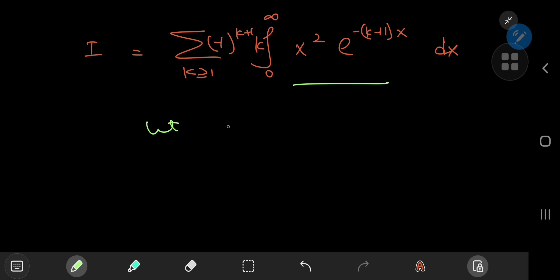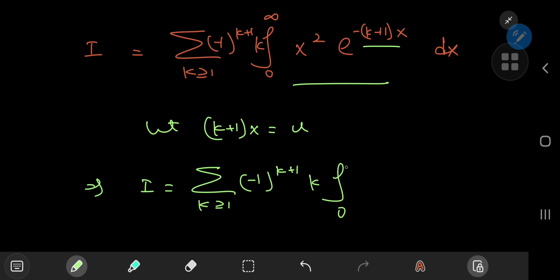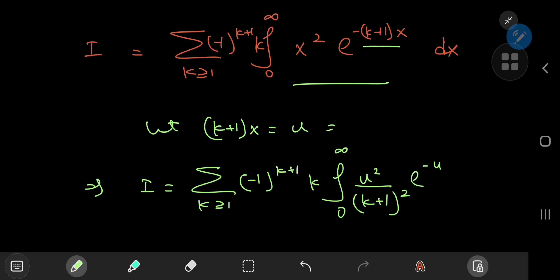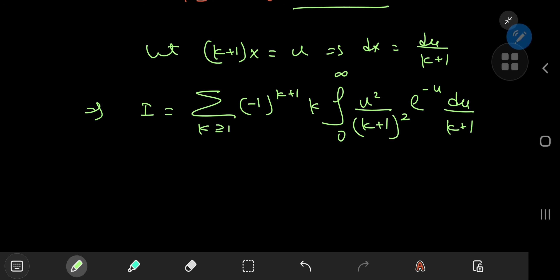We let u equal (k+1)x, so I equals the sum over k of (−1)^(k+1) times k times the integral from 0 to infinity — the limits are clearly unaffected by the transformation. Then x² becomes u²/(k+1)², we have e^(−u), and the differential element transforms to du/(k+1). Terms independent of the integration variable are pulled outside the integral, giving a factor of 1/(k+1)³.